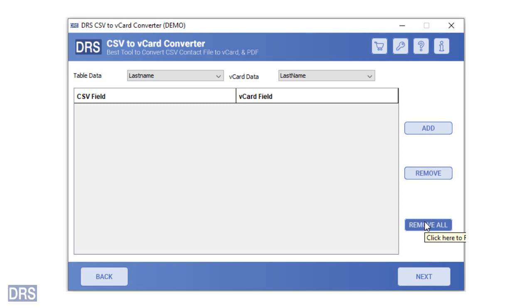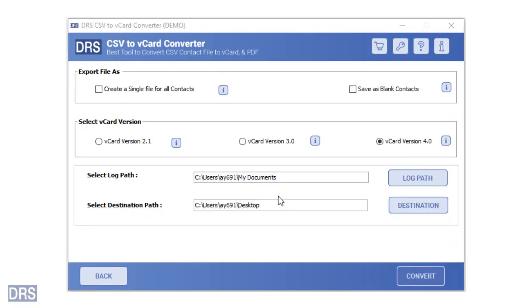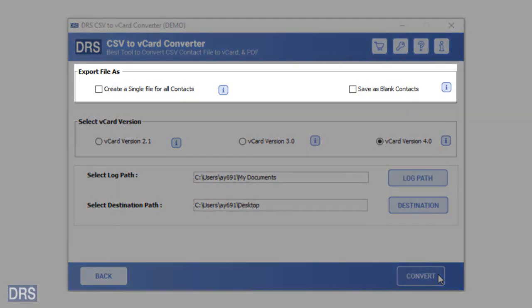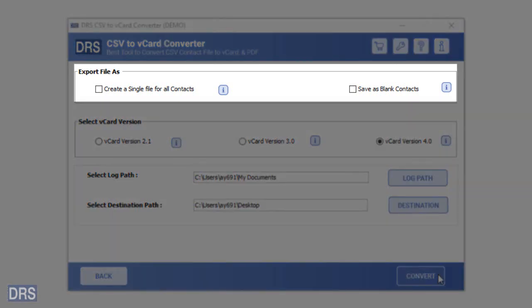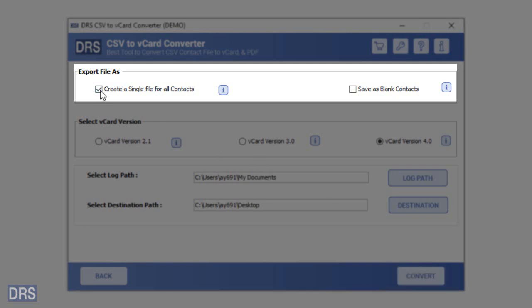After creating the mapping list, click on the next button to go to the next step. Now, you will have two different options related to converting CSV to vCard. The create a single file for all contacts option allows you to make a single vCard file that contains all the contacts of the input CSV file.